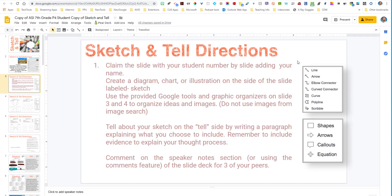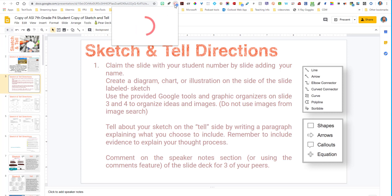So I'm going to show you an easy way to utilize Screencastify to add audio directly to your slide decks. The slide deck that I'm going to be using is a template called Sketch and Tell that you could find off the edgeofprotocols.com website, created by John Carrippo and Marlena Heber. These are some great tools that you can utilize in your classroom every single day.